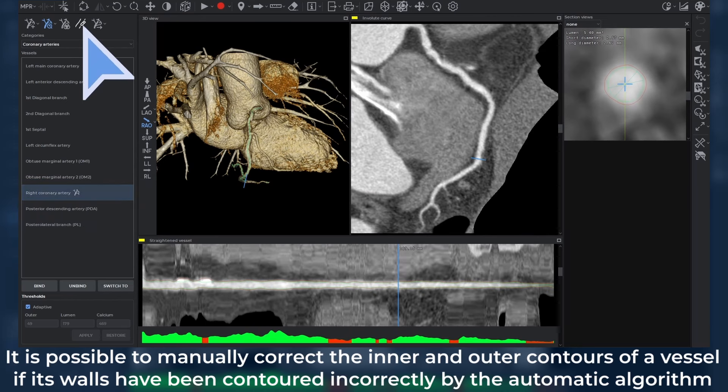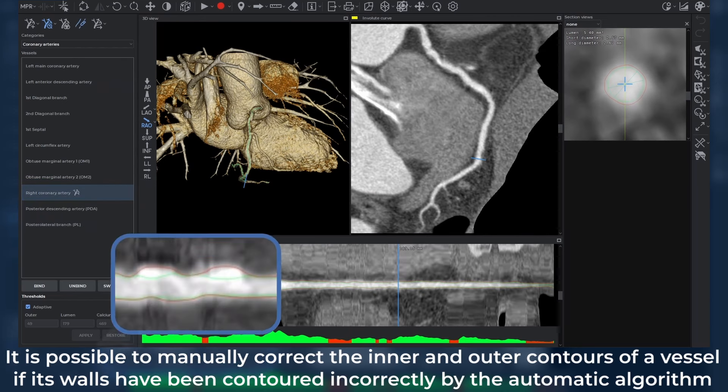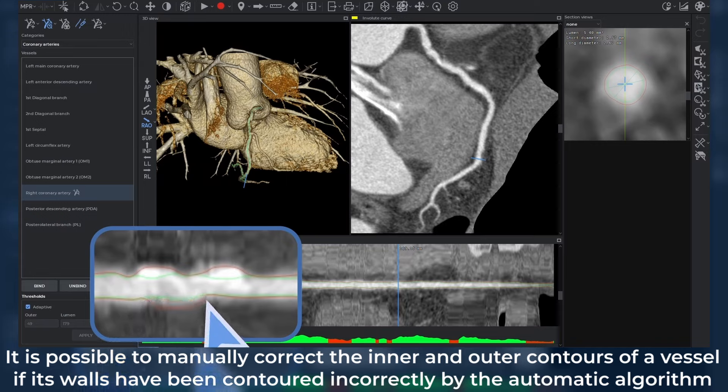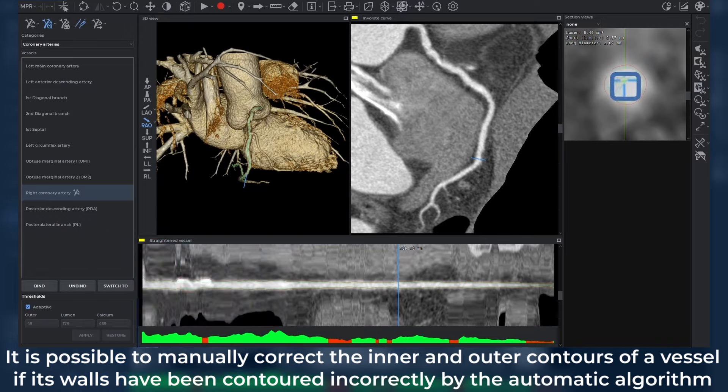It is possible to manually correct the inner and outer contours of a vessel if its walls have been contoured incorrectly by the automatic algorithm.